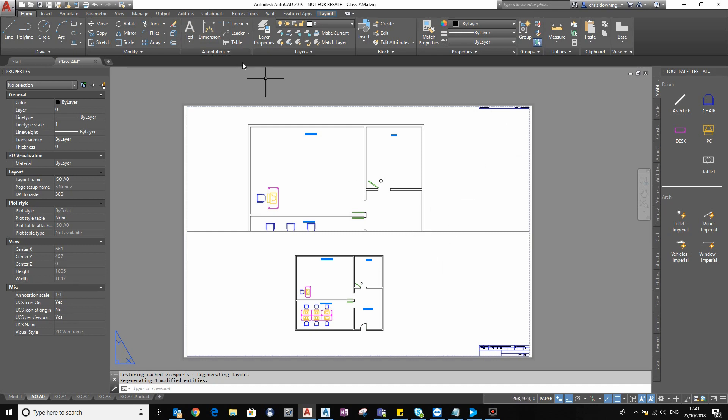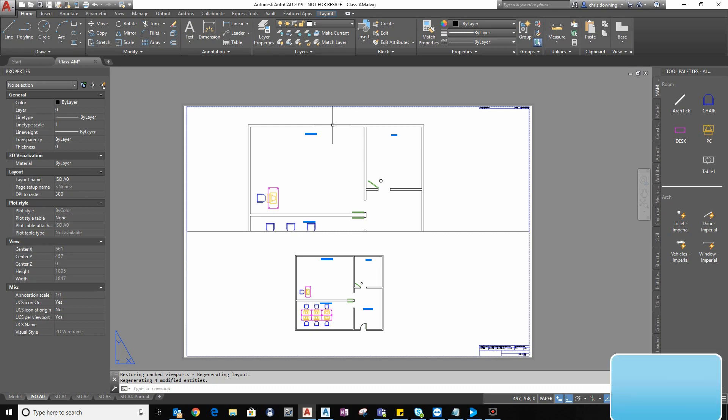So I hope this video has been useful to you. You can use annotative objects on text, on dimensions, on leaders, blocks, and also hatching. So please feel free to contact Random Machine if you've got any more questions. Thank you for watching. Bye.